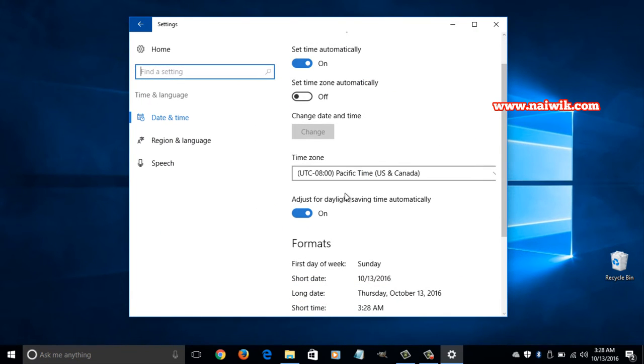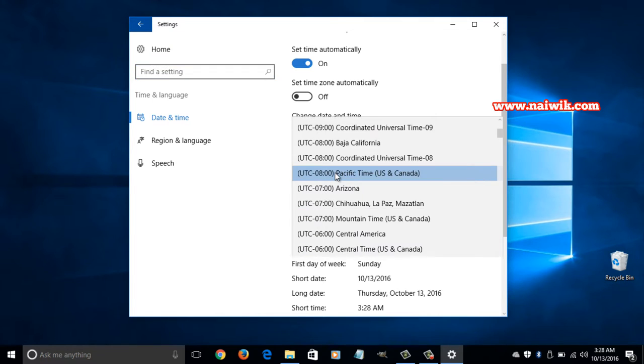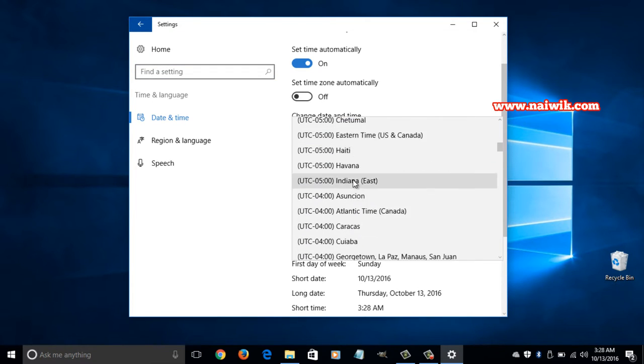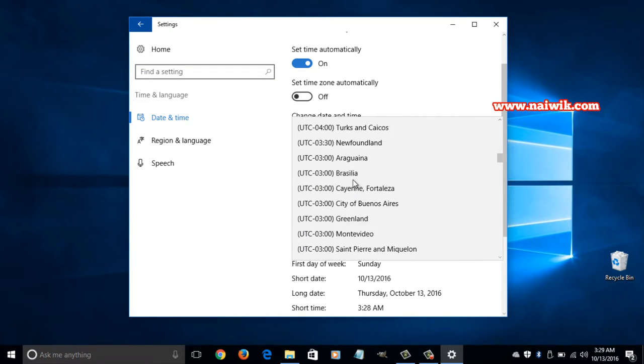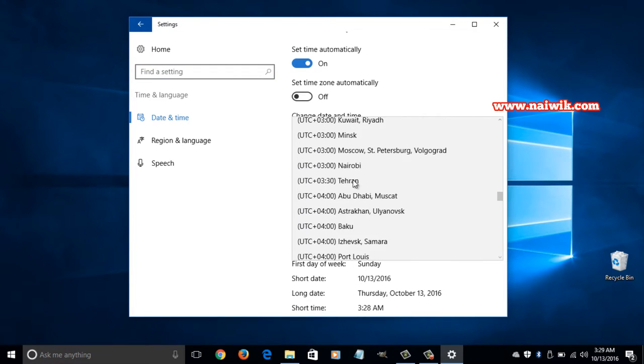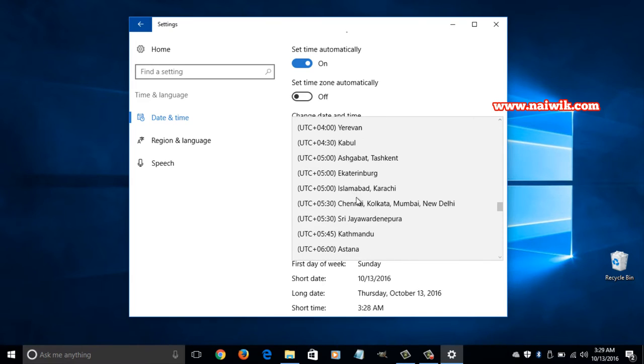You can see an option called time zone. Click on that and from the drop down box select the time zone of your location. I am selecting the time zone of India.